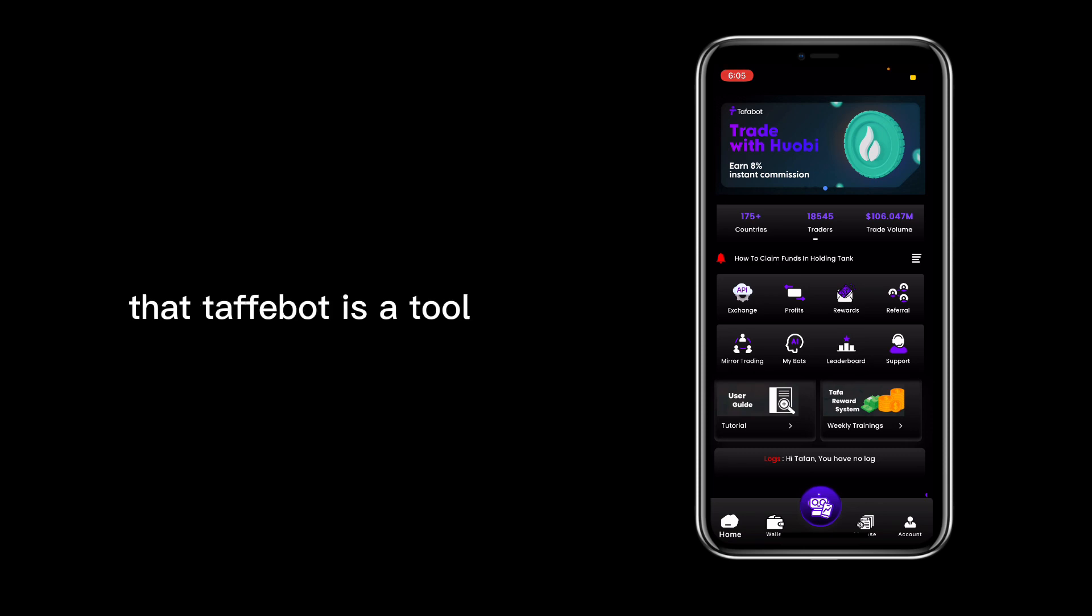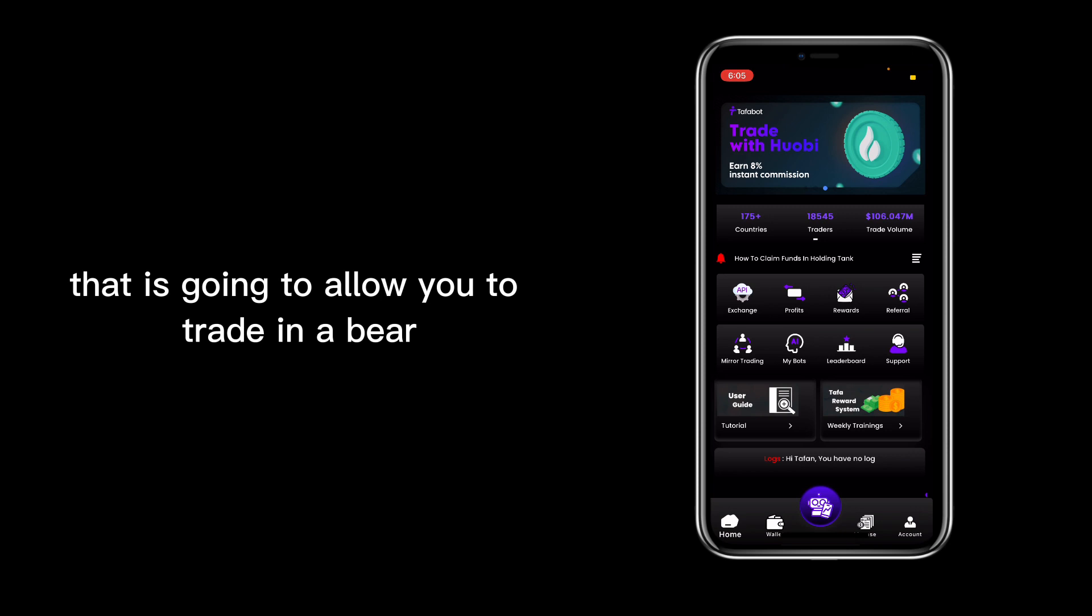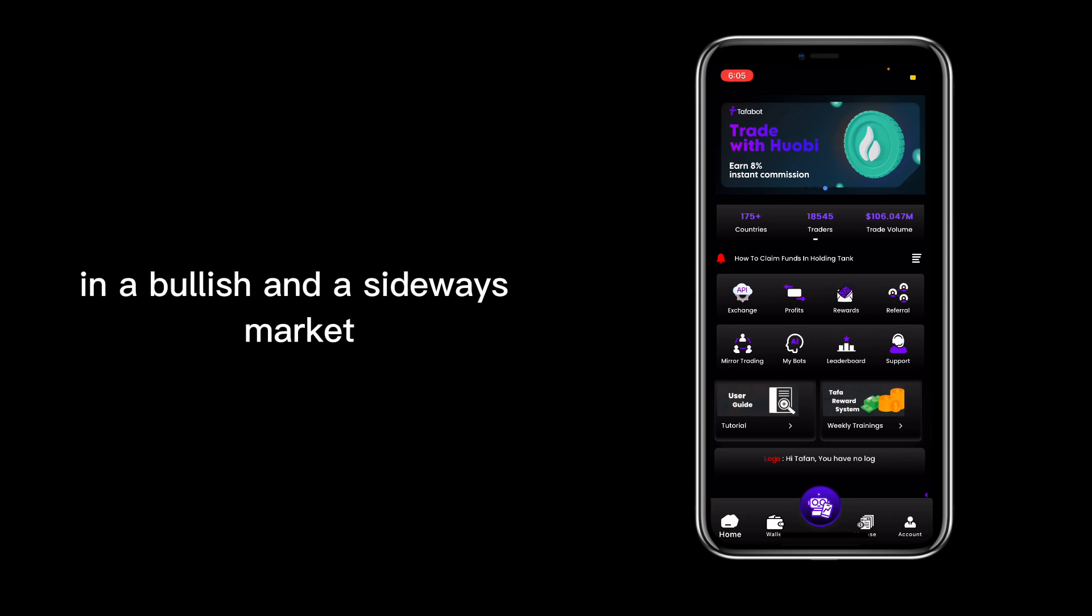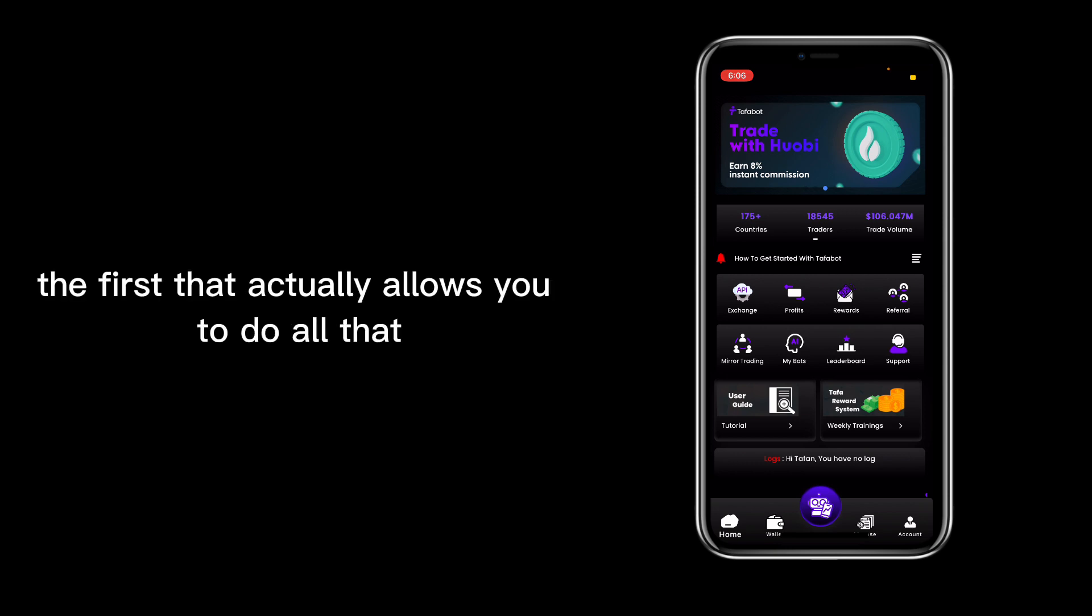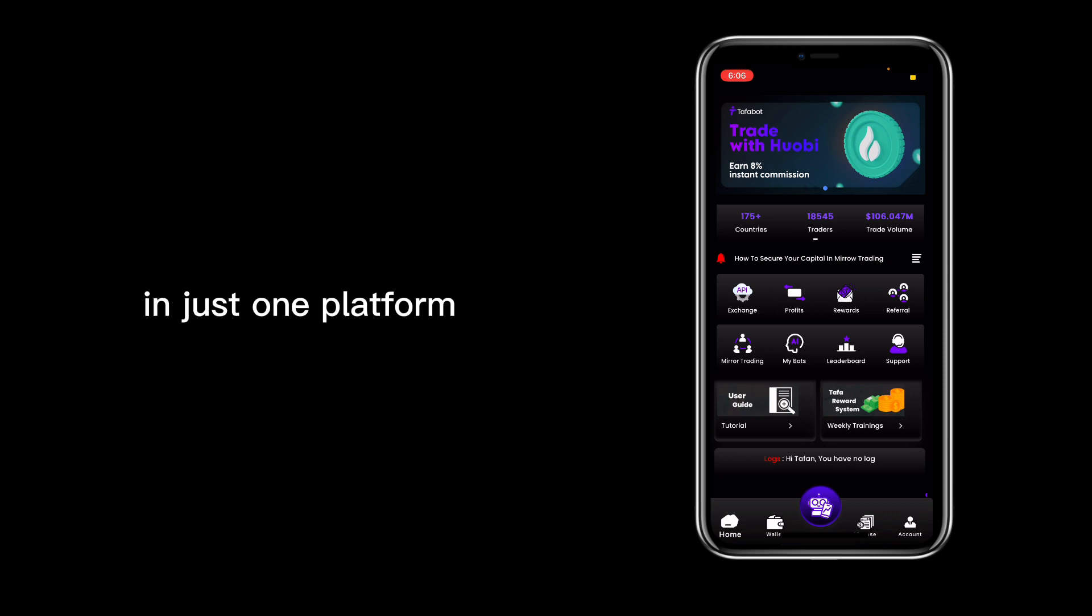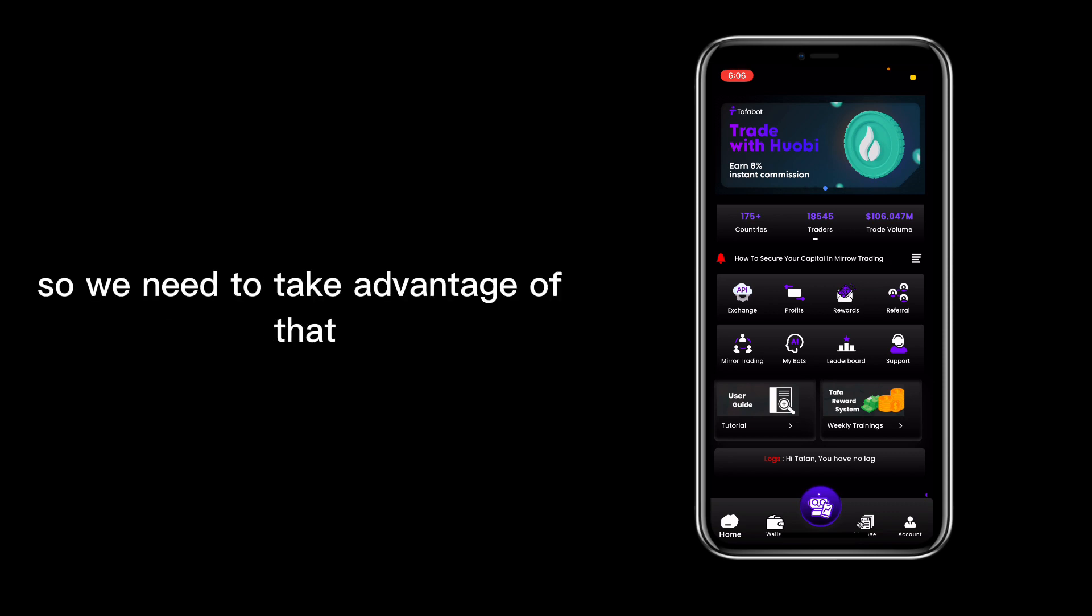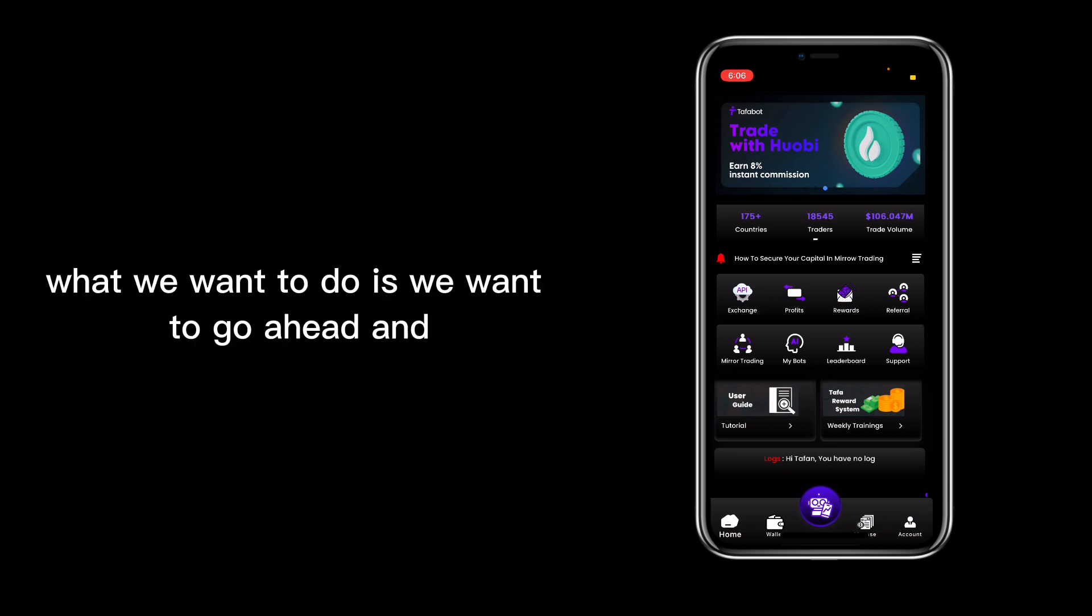Tafflebot is a tool that is going to allow you to trade in a bear, in a bullish, and a sideways market. That is actually very awesome because it's one of the first that actually allows you to do all that in just one platform, so we need to take advantage of that.